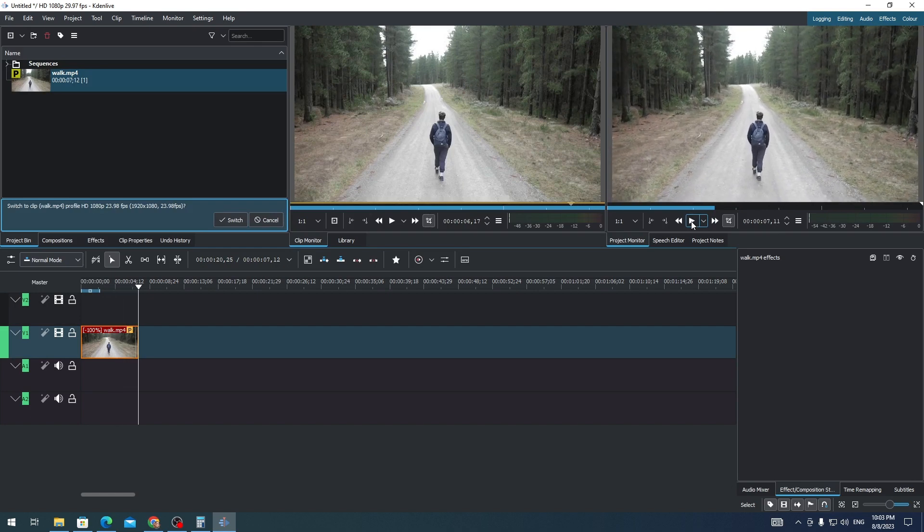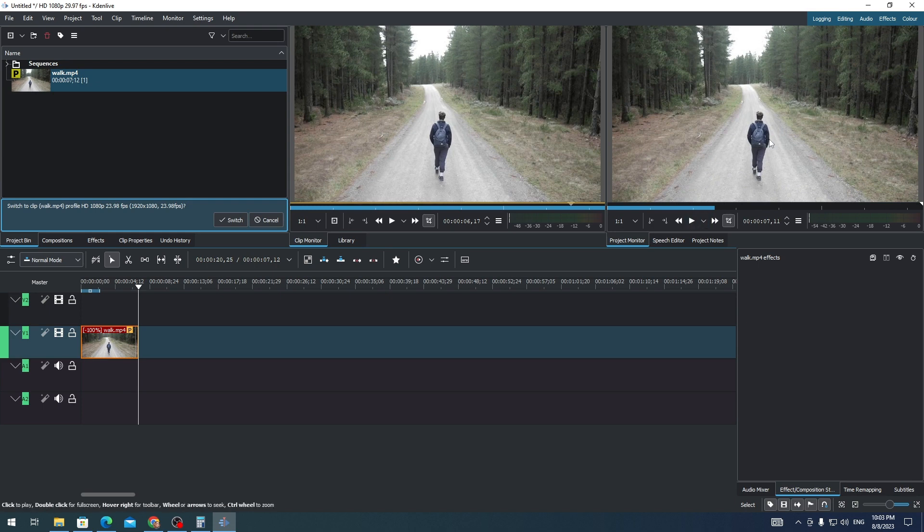See that the person is moving backward? That's how you reverse a clip or video in Kdenlive. That's all for this video. Thank you for watching.